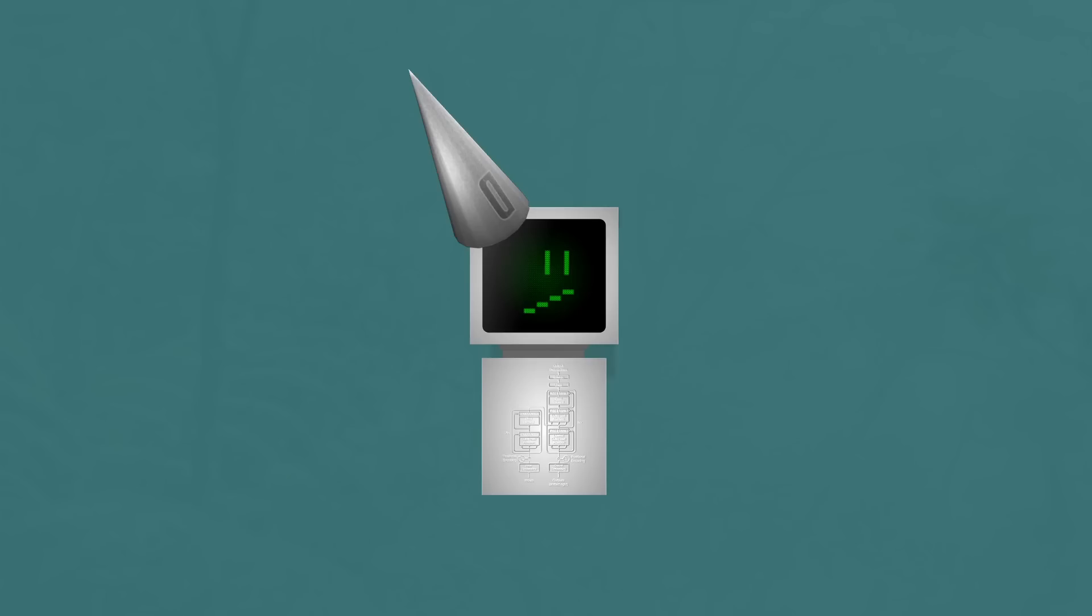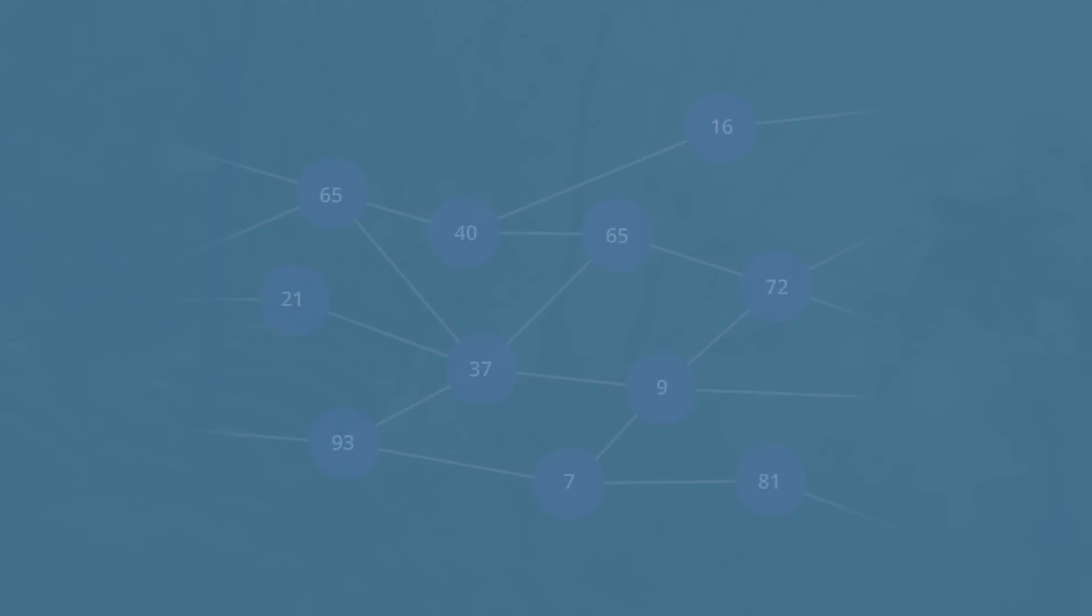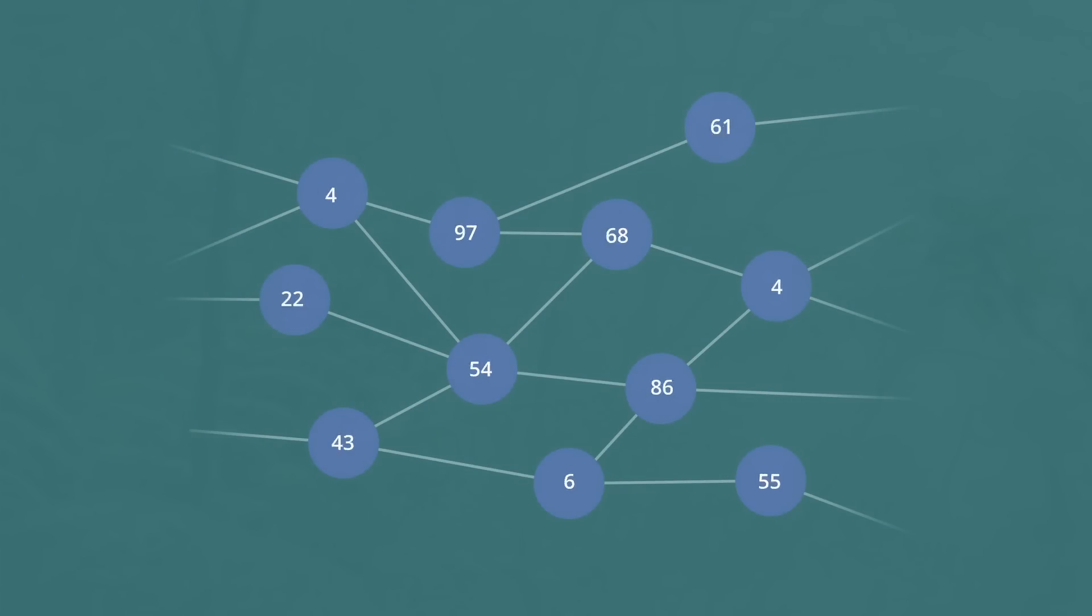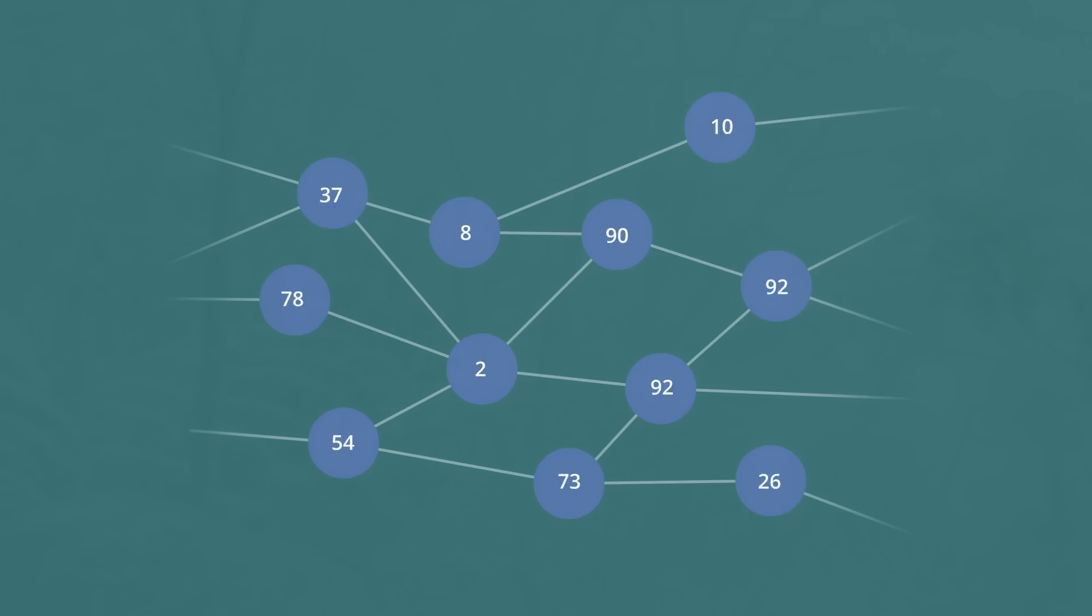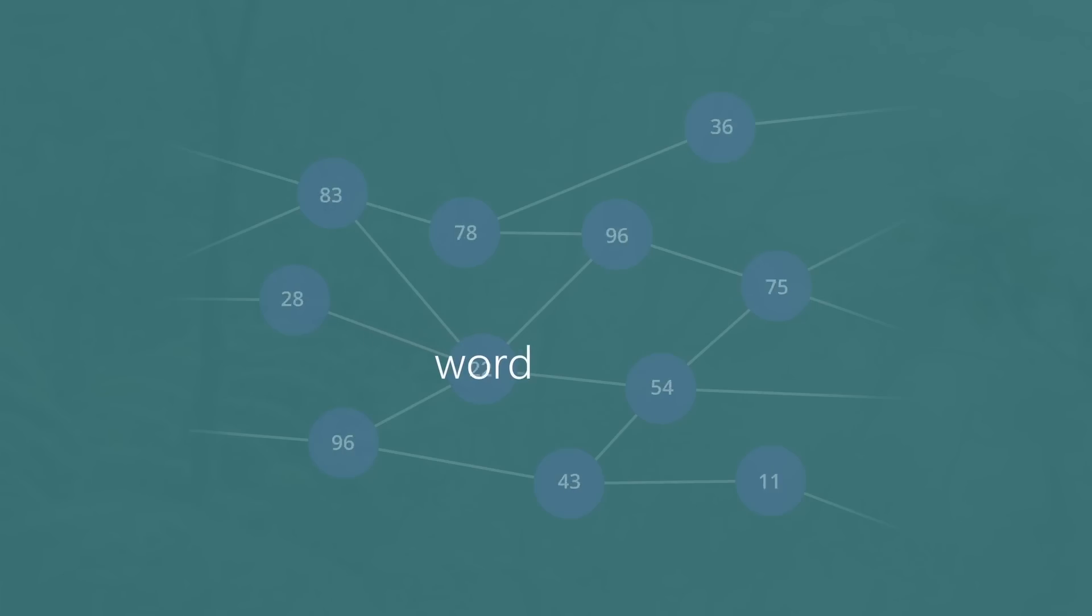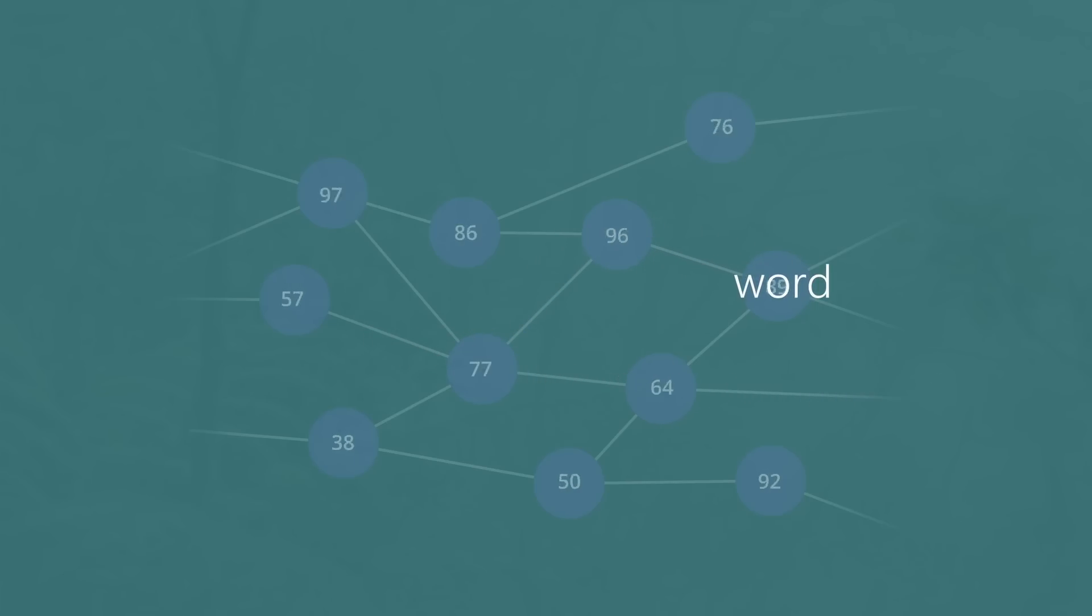But we're getting ahead of ourselves here, because so far our transformer doesn't know anything. Hidden inside this structure are millions of numeric values known as parameters. Parameters are the weights of routes through the network, the values which determine how information travels through it. Taking various sums and combinations of all of these is what decides where an input word goes, and by fiddling with the parameters, we can change that result.